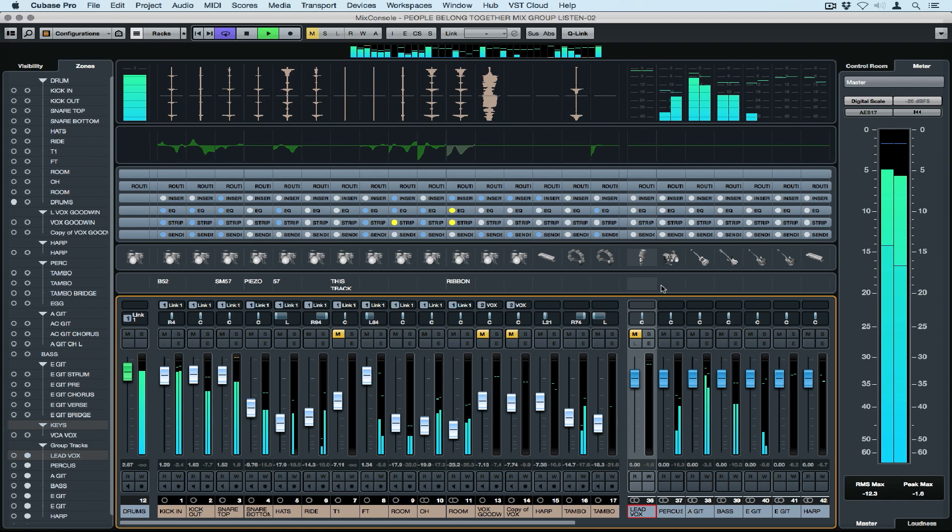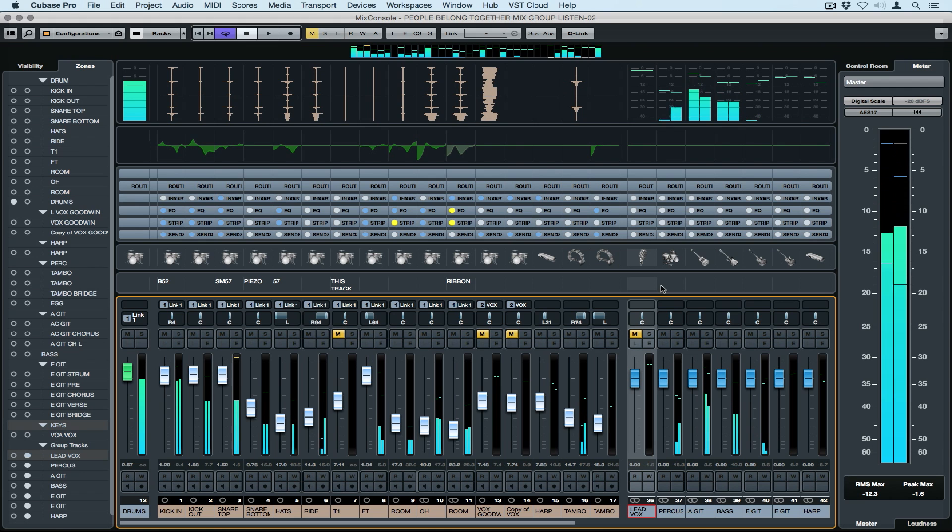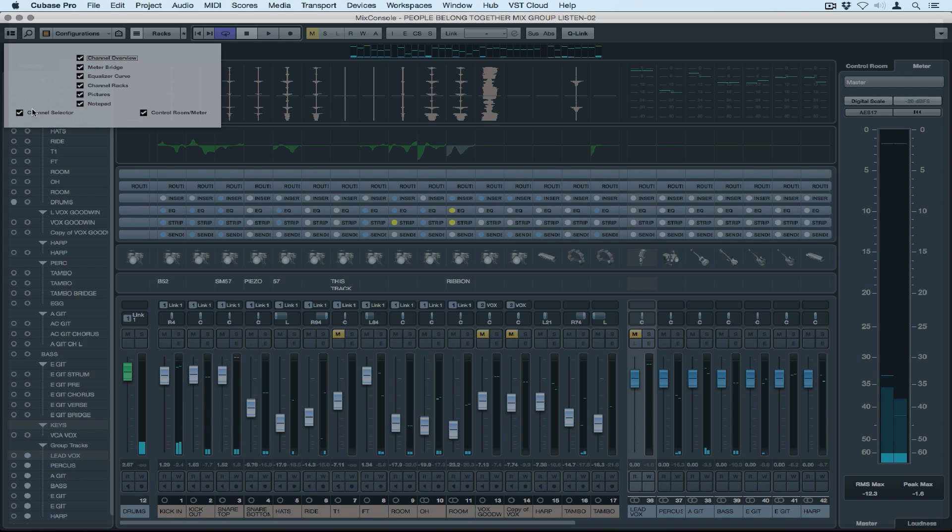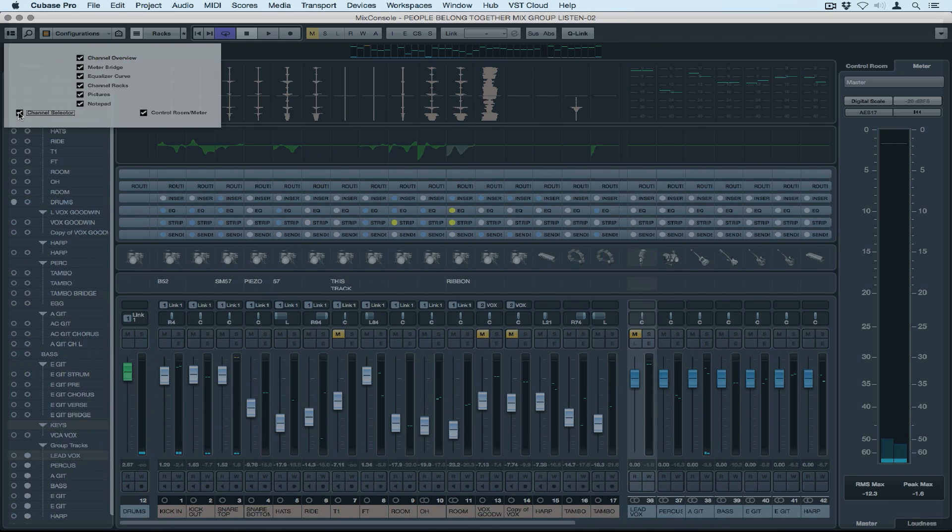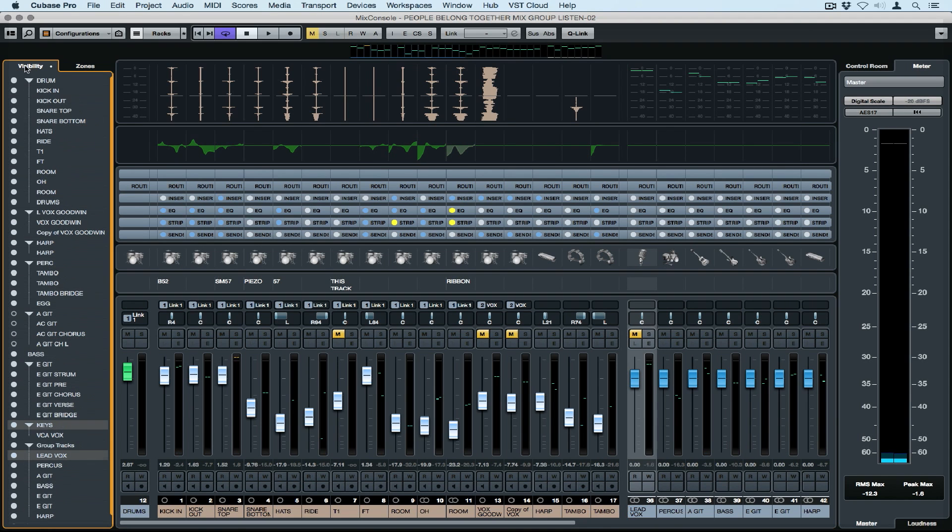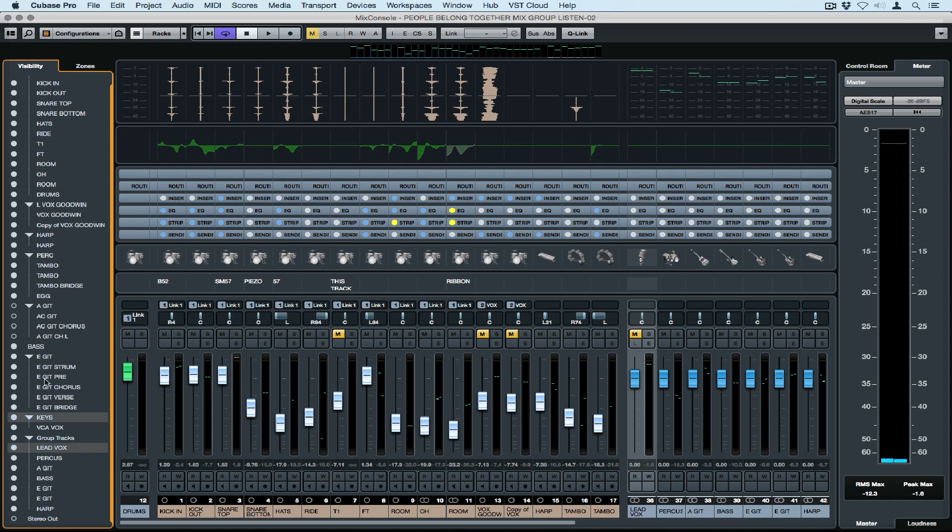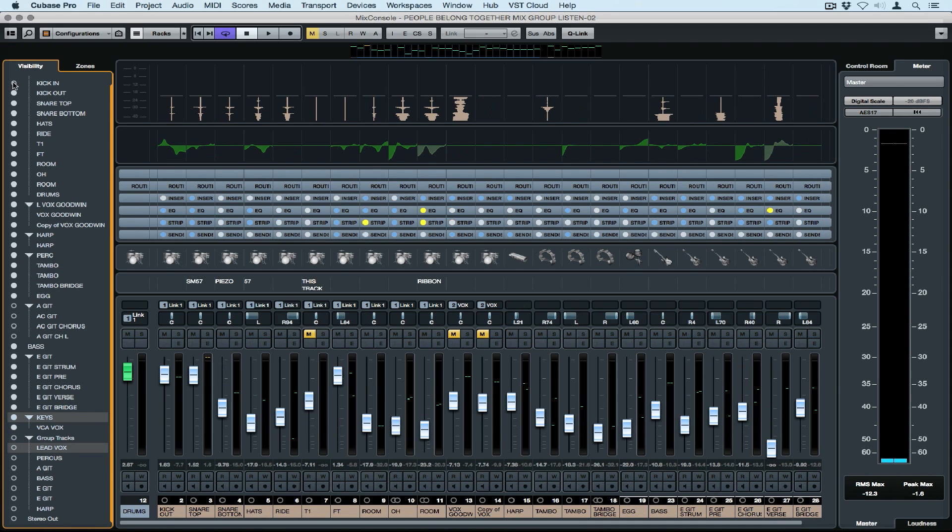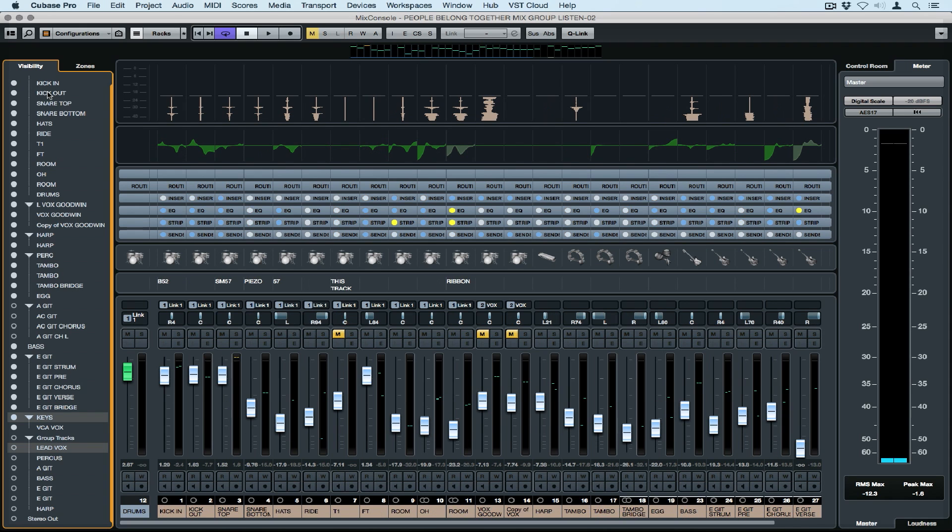Let's start on the left hand side. We've got the channel selector column on the left hand side. We can turn this on and off by going to the inspector and simply unticking the channel selector box. The channel selector lists all the tracks that we have in the project, and all of those tracks will also be represented by a fader out in the main console section. There are two sections to the channel selector: visibility and zones.